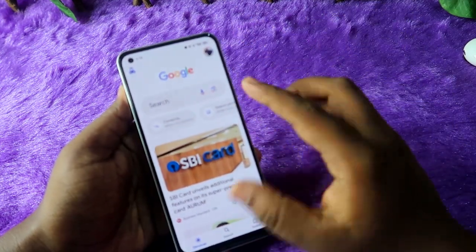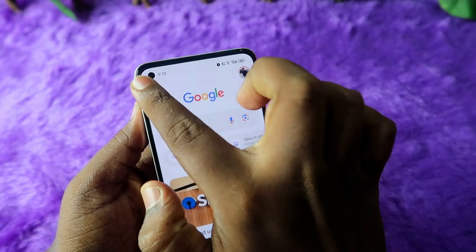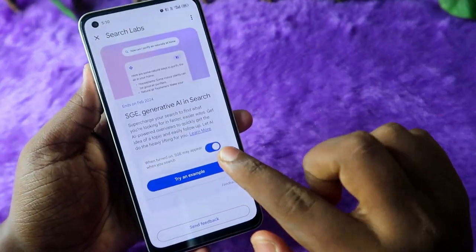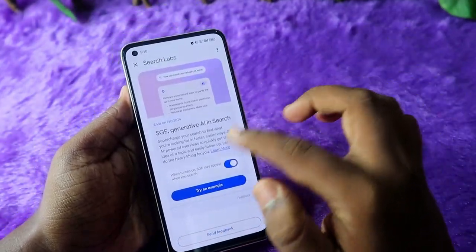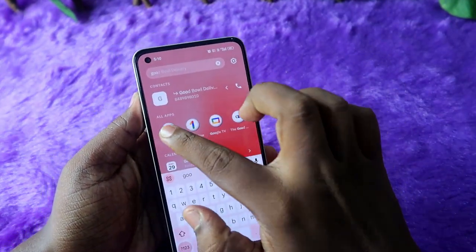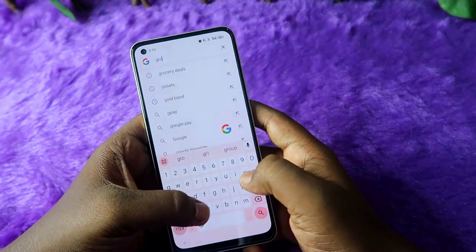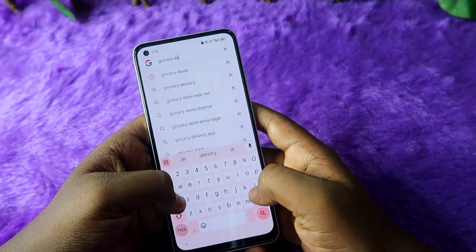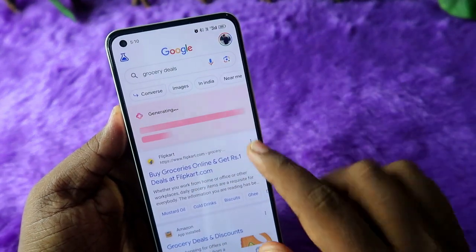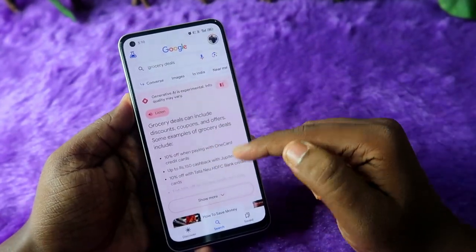After updating, open the Google application. At the top left, you'll see the Search Labs icon — click on it. You'll see a page where you need to enable the SGE option. Once enabled, close the Google application and reopen it. Then search for any keyword — I'll search for 'grocery deals' again.